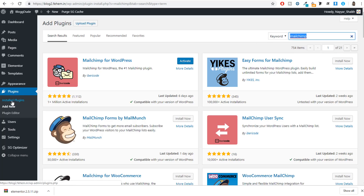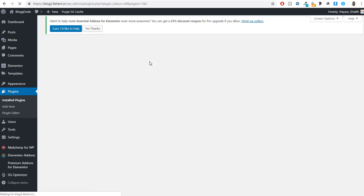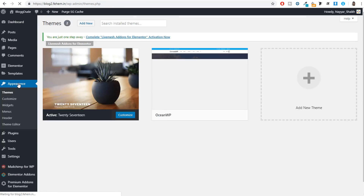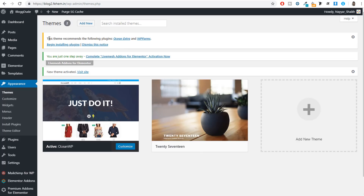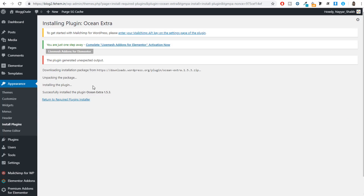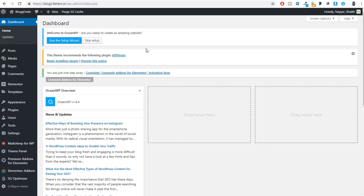Once you are done installing all the plugins, click on Installed Plugins. Select all plugins using the checkbox, go to Bulk Action, select Activate, and click Apply — this will activate all plugins at once. Dismiss any notices that appear. Then click on Appearance and activate the OceanWP theme. You'll get a notice saying the theme recommends plugins — click 'Begin Installing Plugins' and install only OceanExtra, not WP Forms.